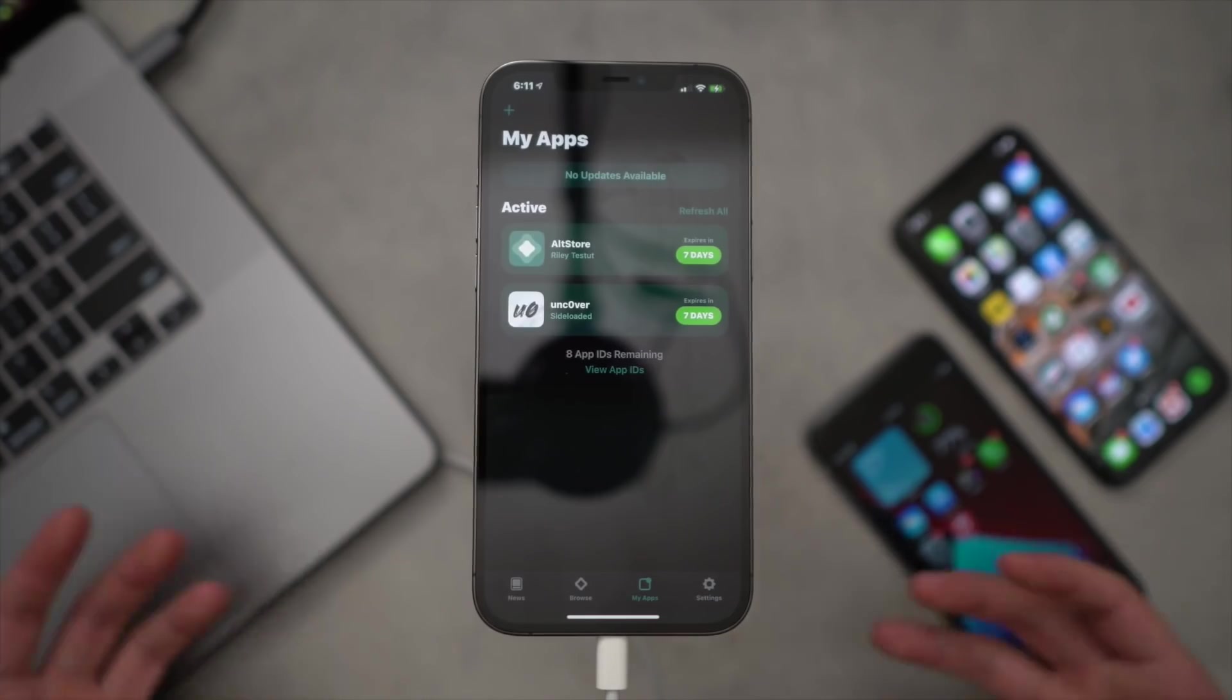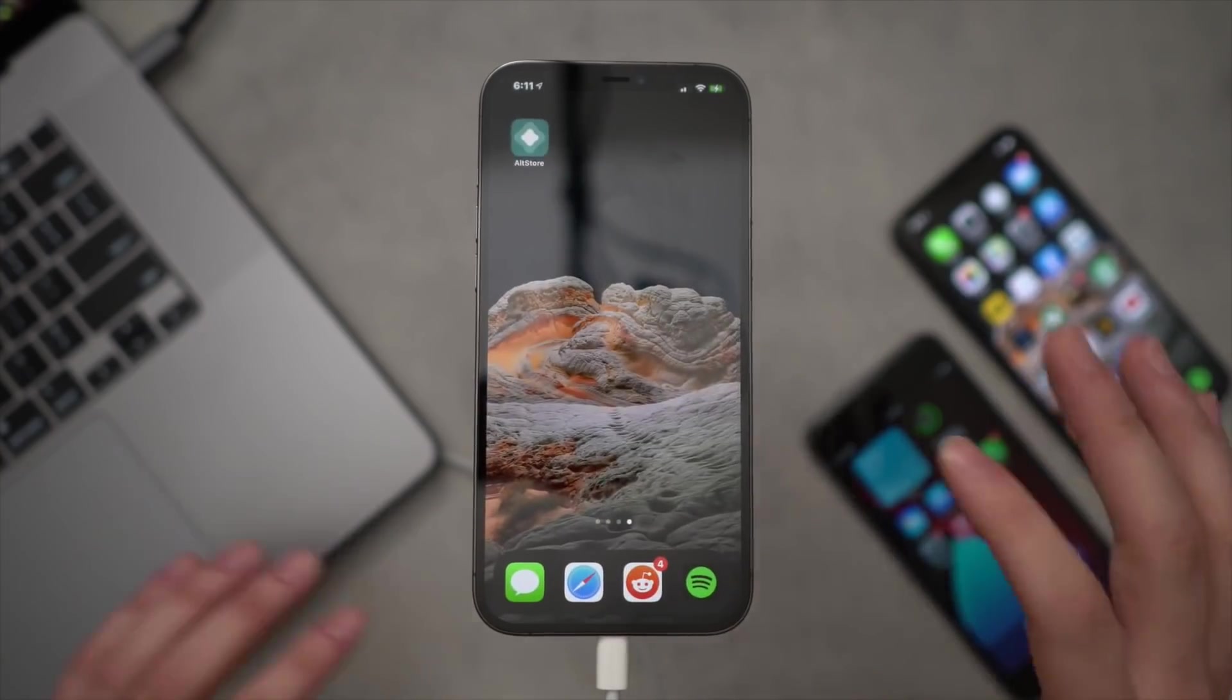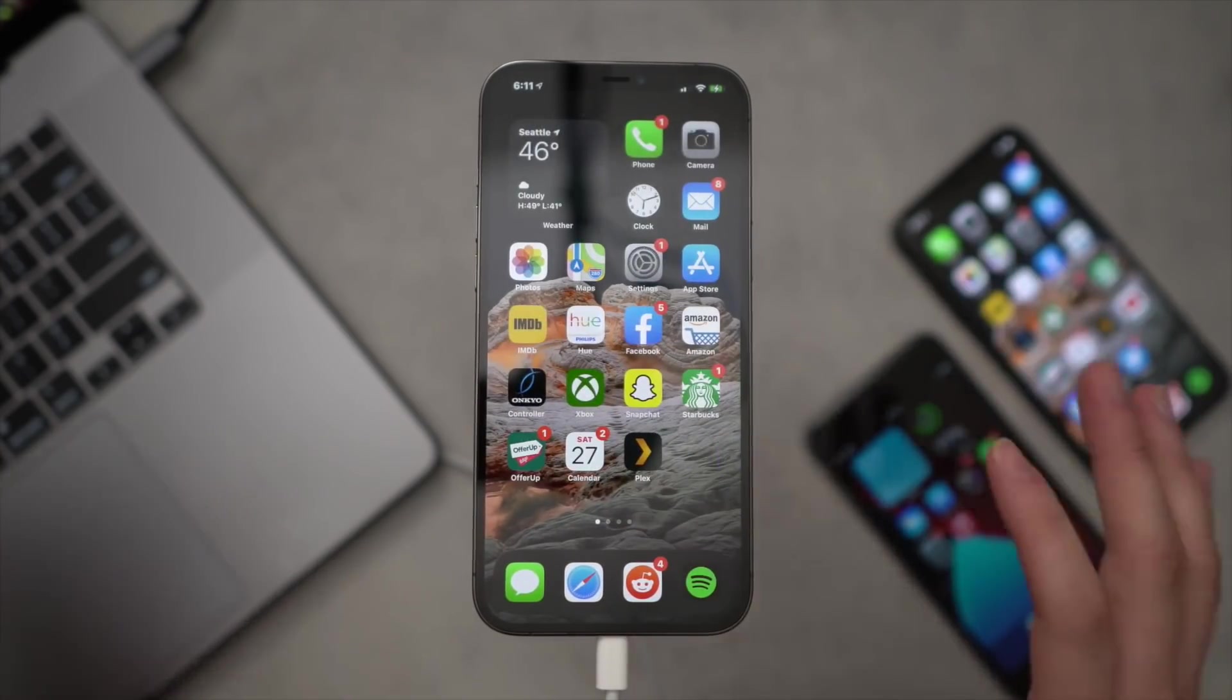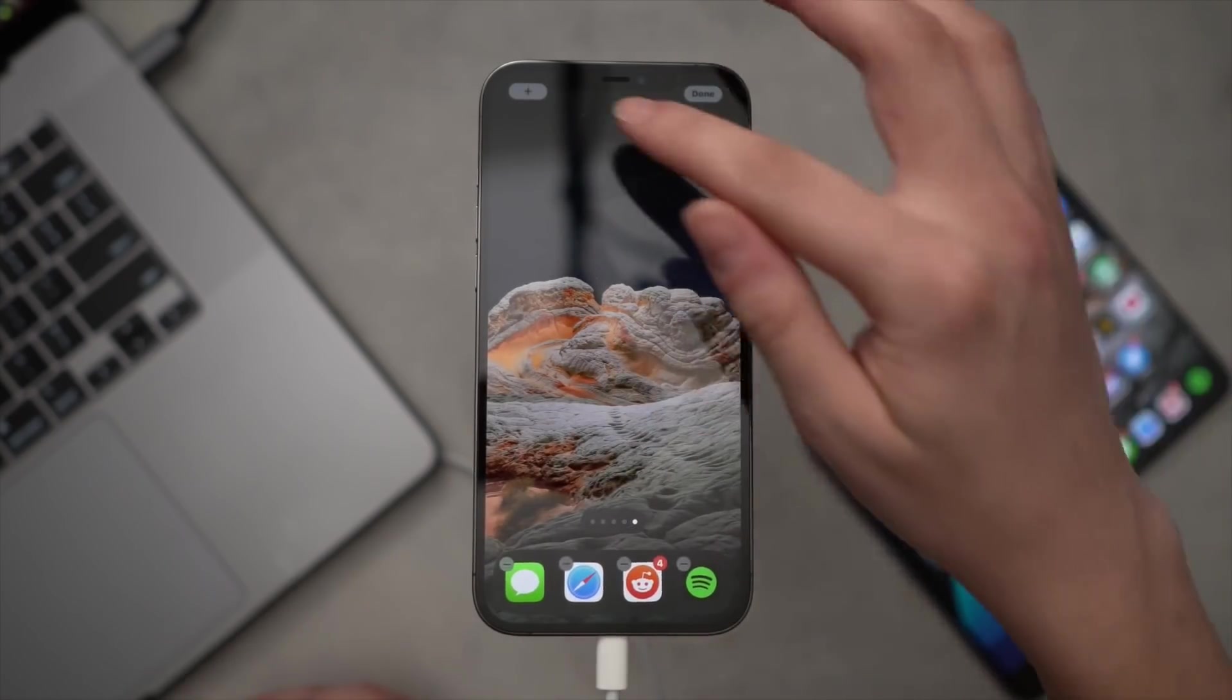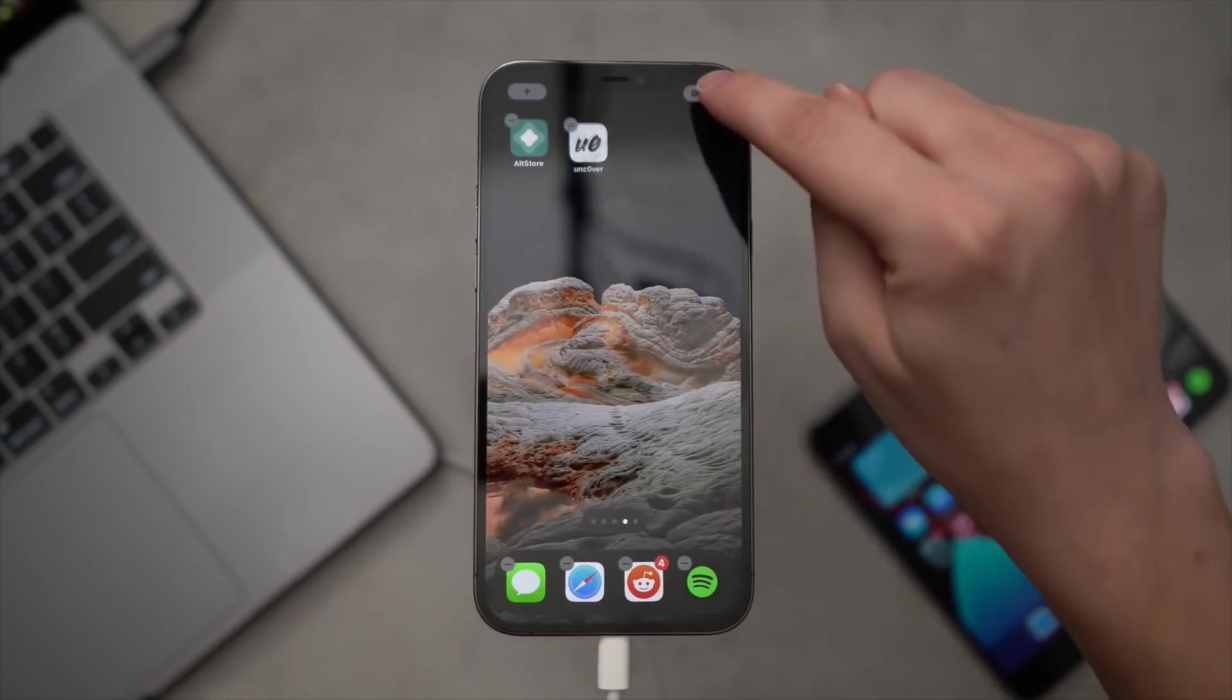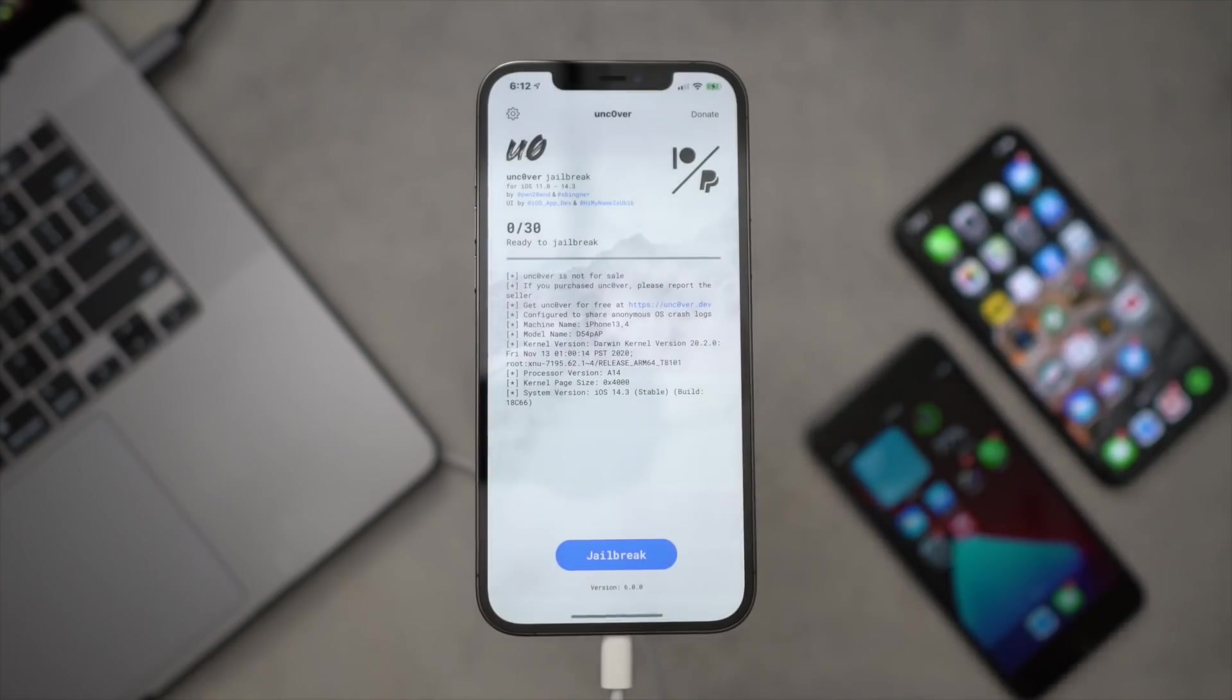I just have mine on a Mac mini that I use as a Plex server and so it works out pretty good. Anyhow, let's go over and hopefully somewhere on the home screen. Actually it doesn't look like it, so again we can go to our App Library. There's the Unc0ver jailbreak and I'll just put it on my home screen.